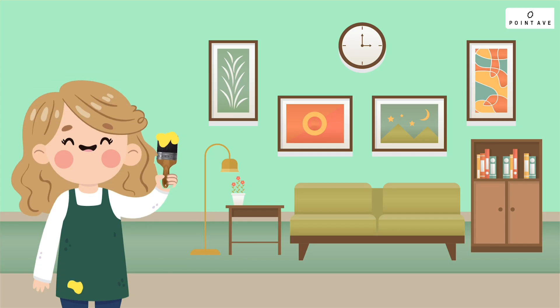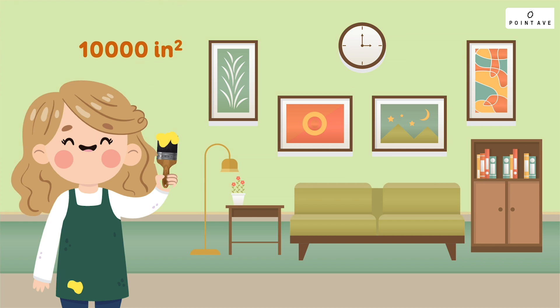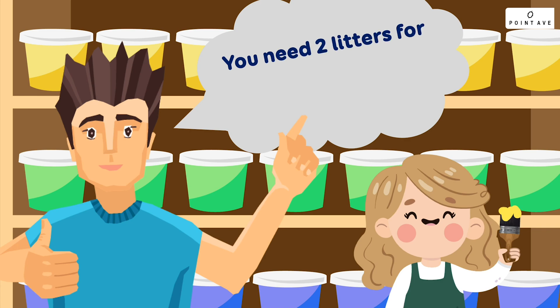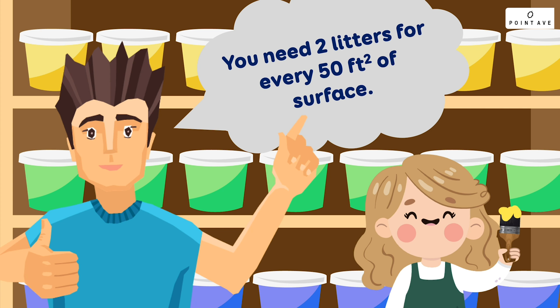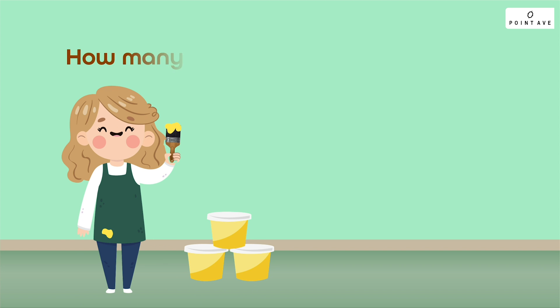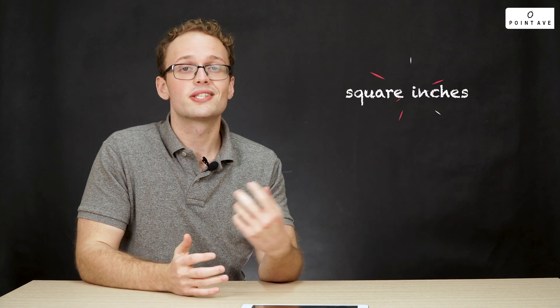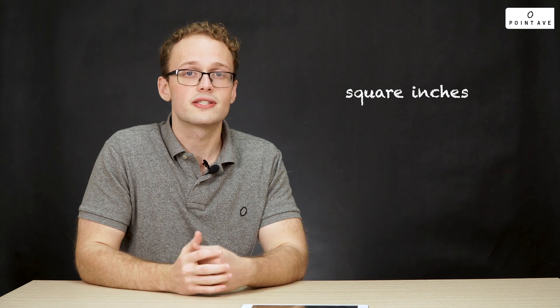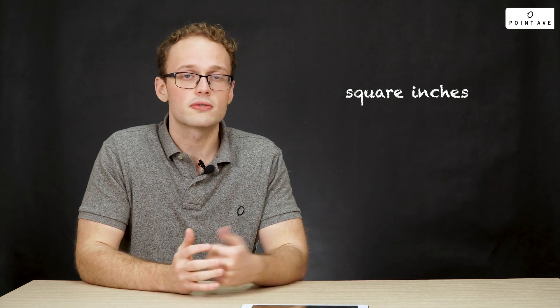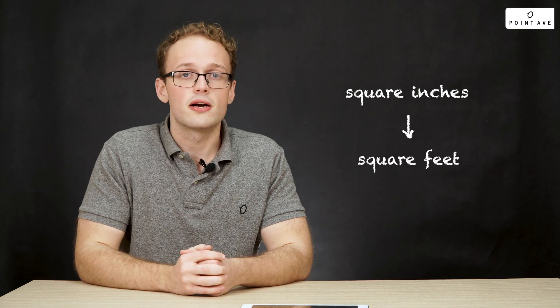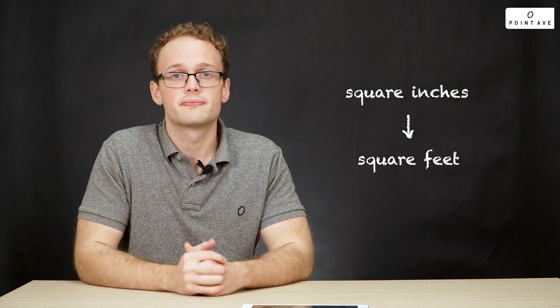That's really all there is to it but to make this a little clearer we're going to look at one more example together. Racy is buying paint to paint her room a nice soothing yellow. She measures that the surface area she wants to paint is 10,000 square inches. The paint store tells her that for every 50 square feet of surface area she needs two liters of paint. So how many liters is she going to need to buy? For this problem we again want to start with the starting units and the ending units. Our starting units are inches squared and the final units we want are feet squared.